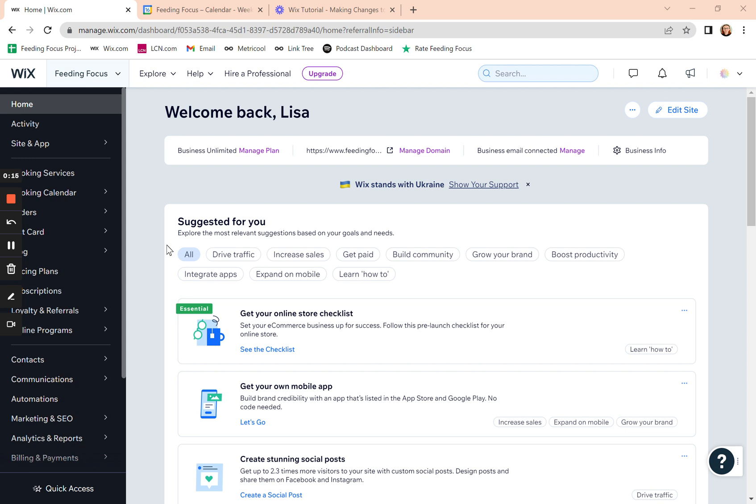You might use pricing plans if you want to offer a monthly membership where people are paying each month for a set of services, or you might offer pricing plans if they get a discount for booking two appointments at a time or a session, a set of six appointments, whatever it may be.